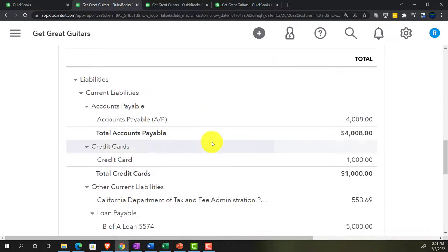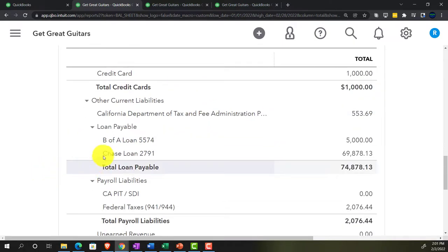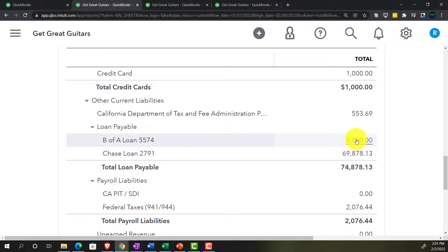Scrolling down to the loan payables, we're focusing on the smaller Bank of America loan where we'll imagine there's some accrued interest. Loans can be set up various ways: installment loans with equal monthly payments, interest-only with a balloon principal payment, or other formats. Right now we're focused on accrued interest that has not yet been paid.